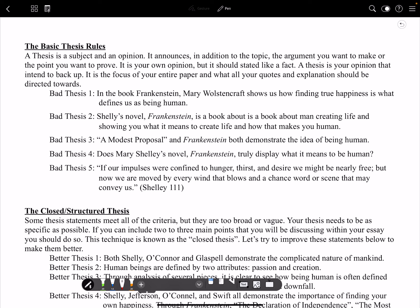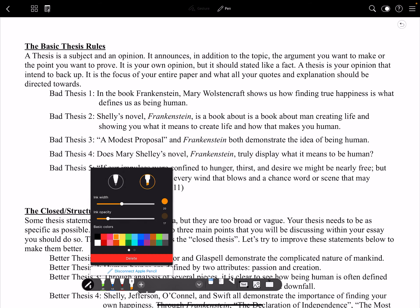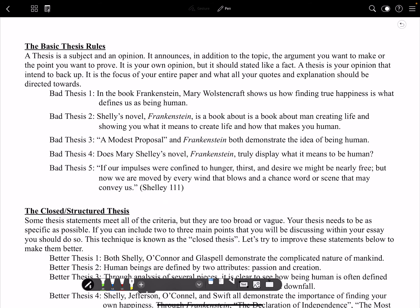A thesis is your opinion — more importantly, it is the opinion that you want to prove or intend to back up. It is the focus of your entire paper. Your whole paper should be focused on your thesis, and it's what all your quotes and explanations should be directed towards. It needs to be very concise.